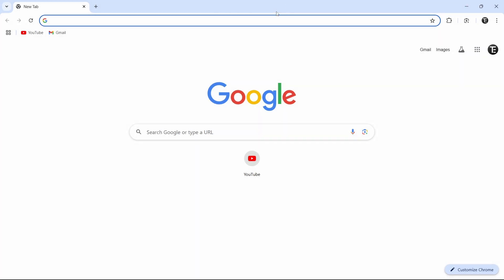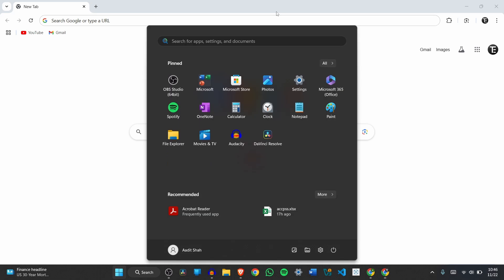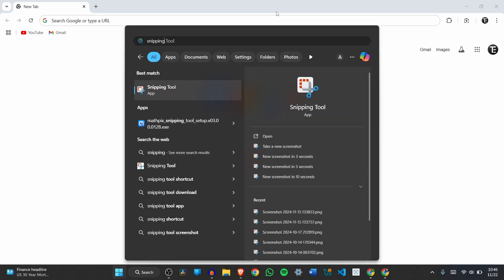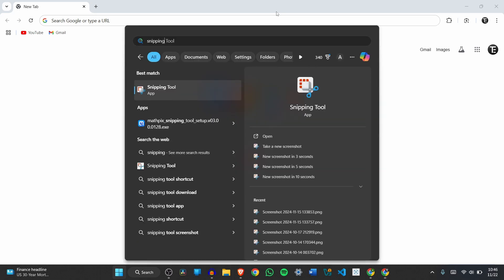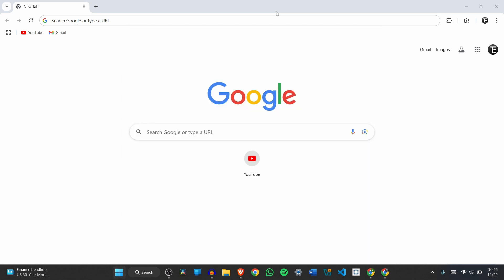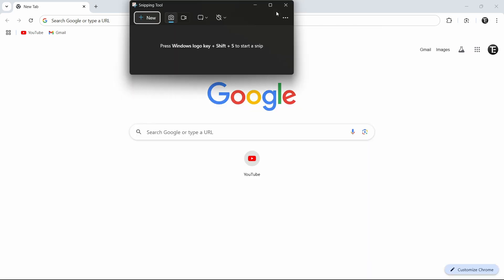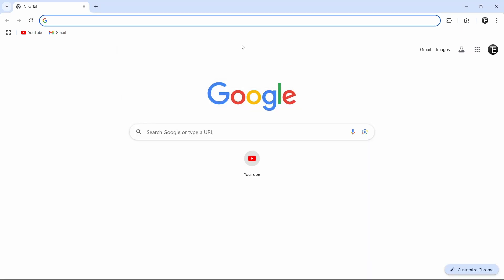Another way to access it is by clicking on the start menu and searching for snipping tool. This is how it looks. Click enter and it's opened. How it works is you have to go to the text that you want to copy, so I'll quickly do that.